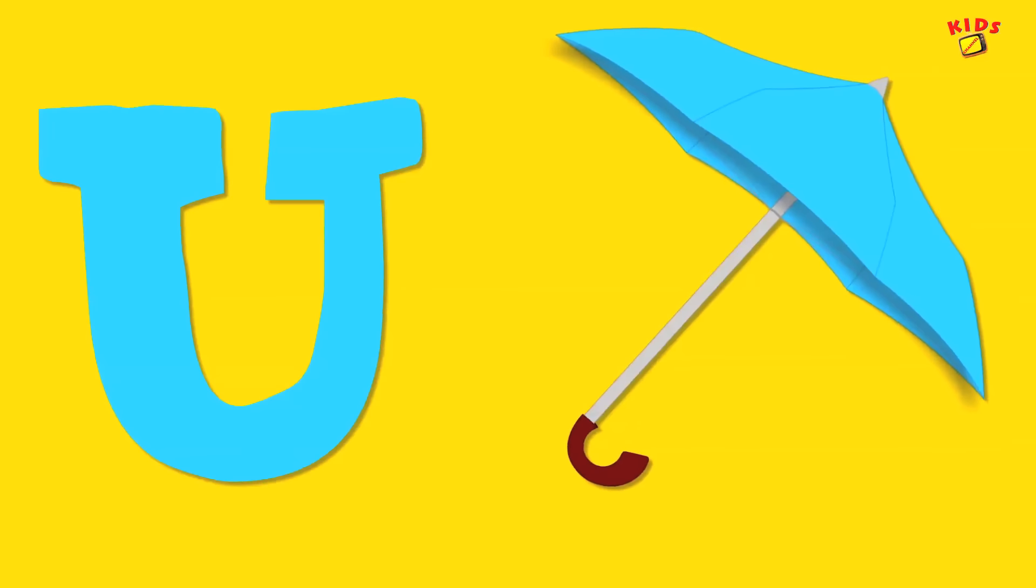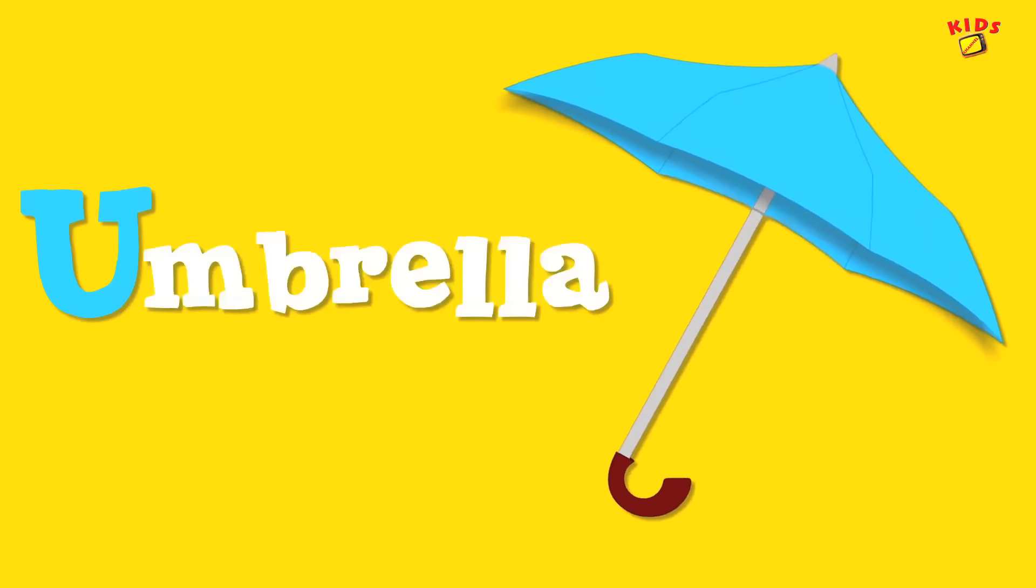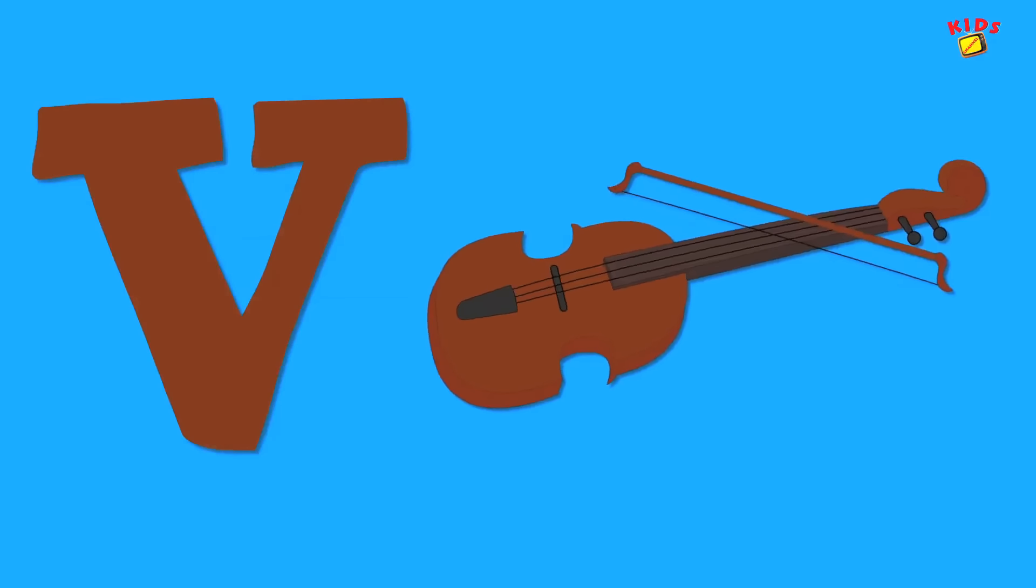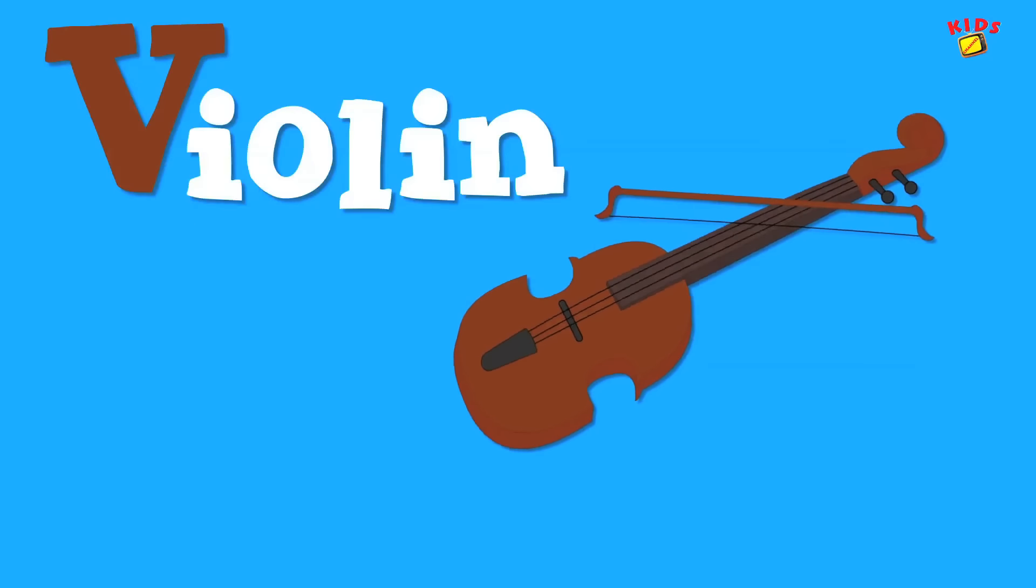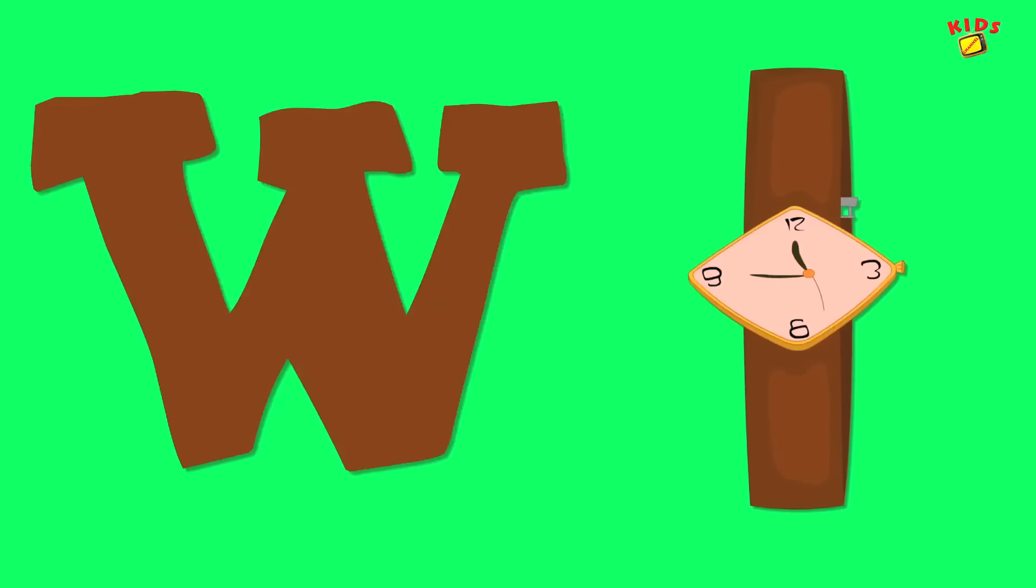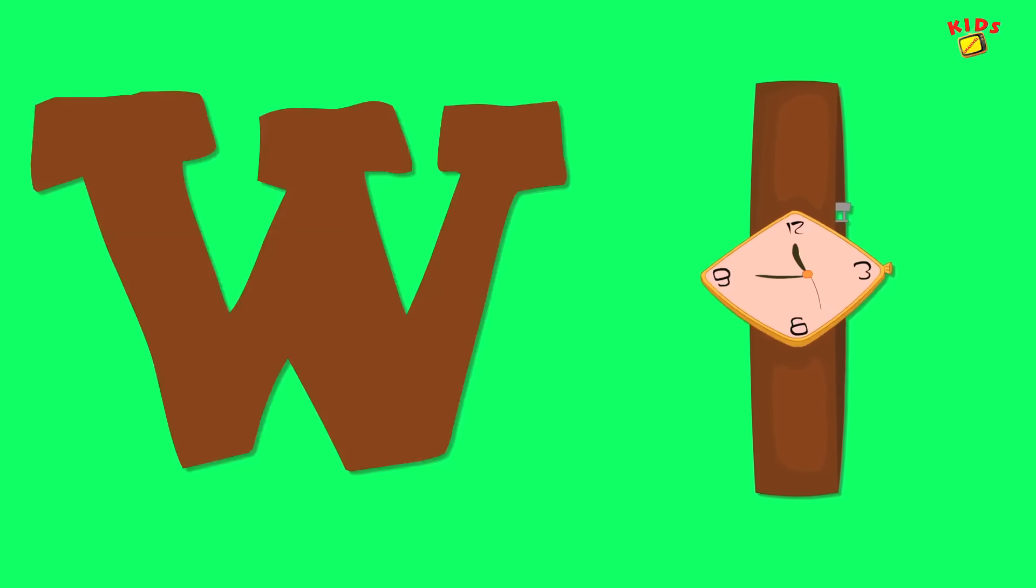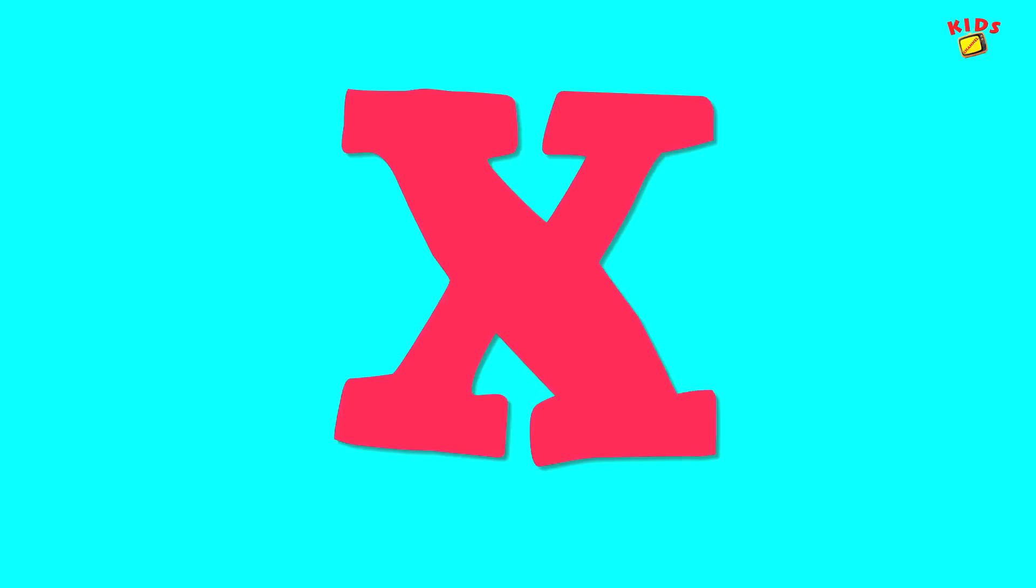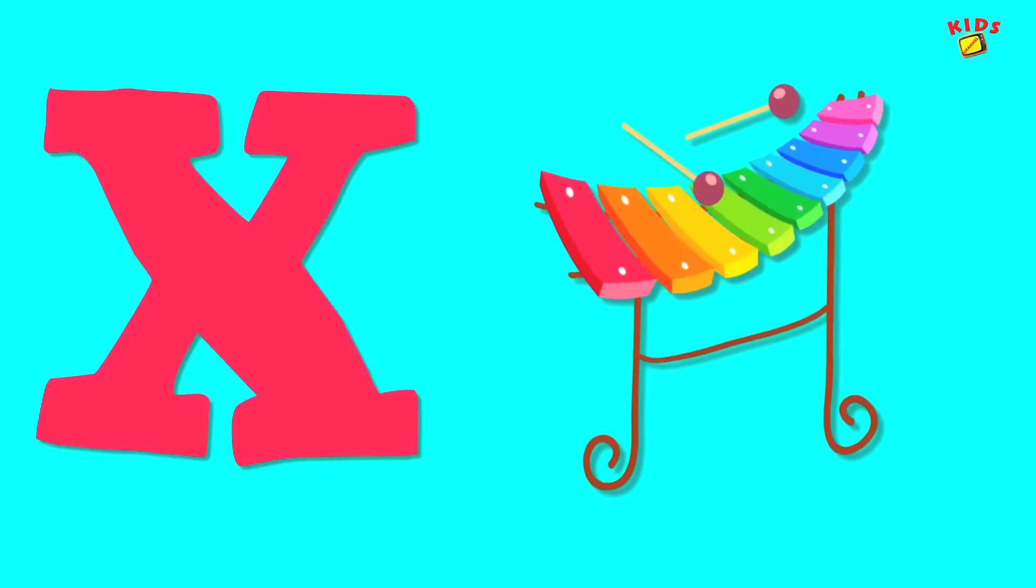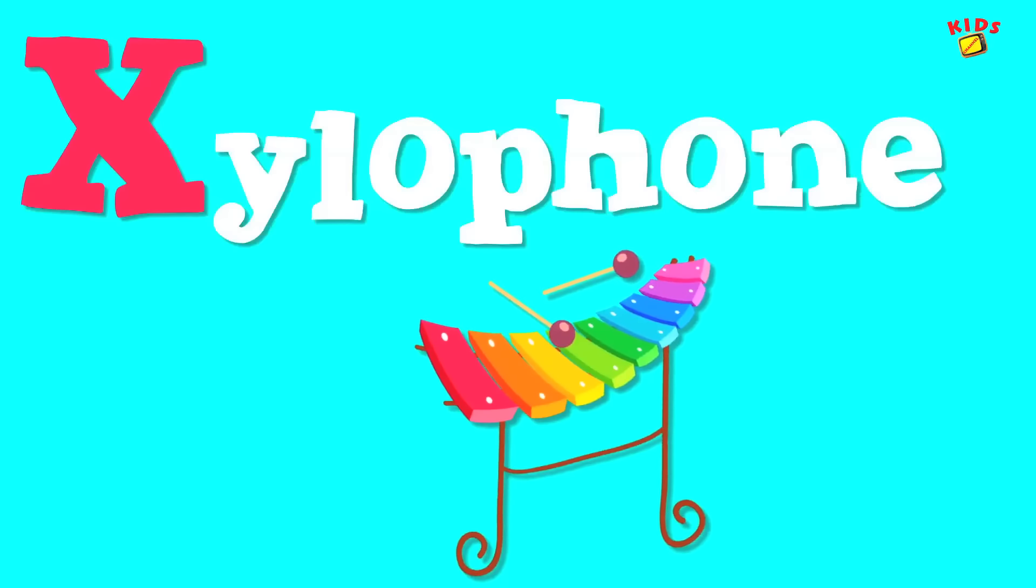U is for umbrella, u-u-umbrella. V is for violin, v-v-violin. W is for watch, w-w-watch. X is for xylophone, x-x-xylophone.